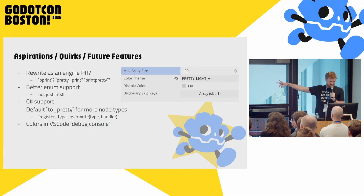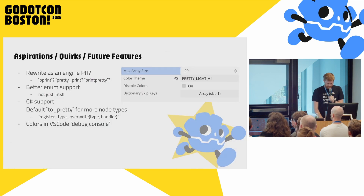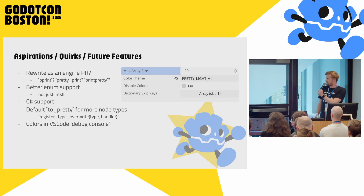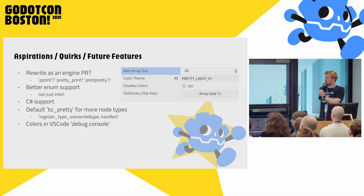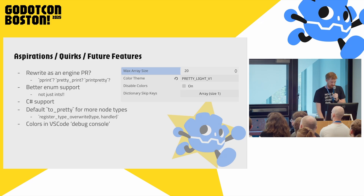These are things I would love to support that we don't have yet — things like project settings. I think there should be way more of these, but I'm not sure what to add. Feel free to think about it and let me know what you think.